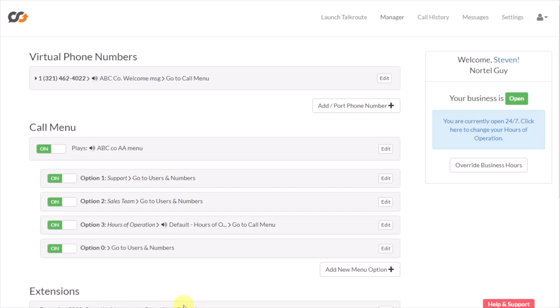Hey, what's up you guys? Steve's here. In this video, I'm going to cover the way you set up the company greeting or the auto attendant for TalkRoute.